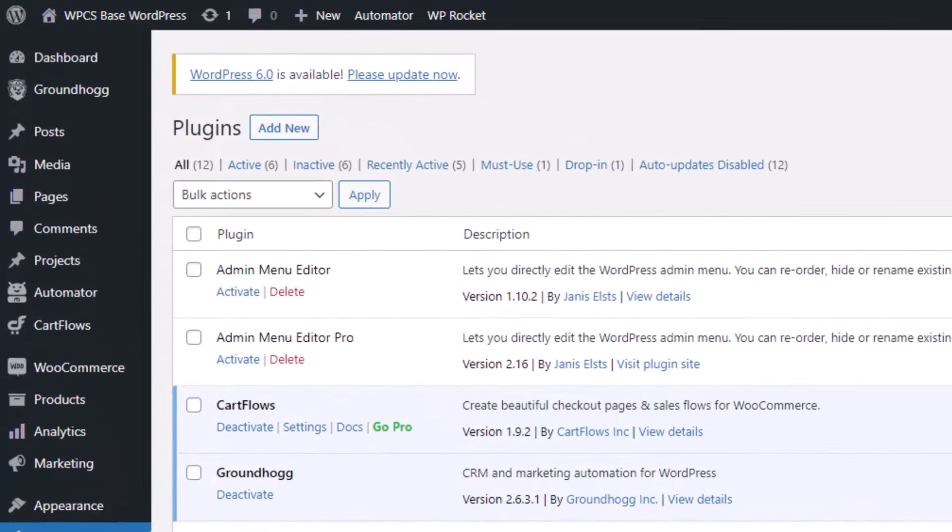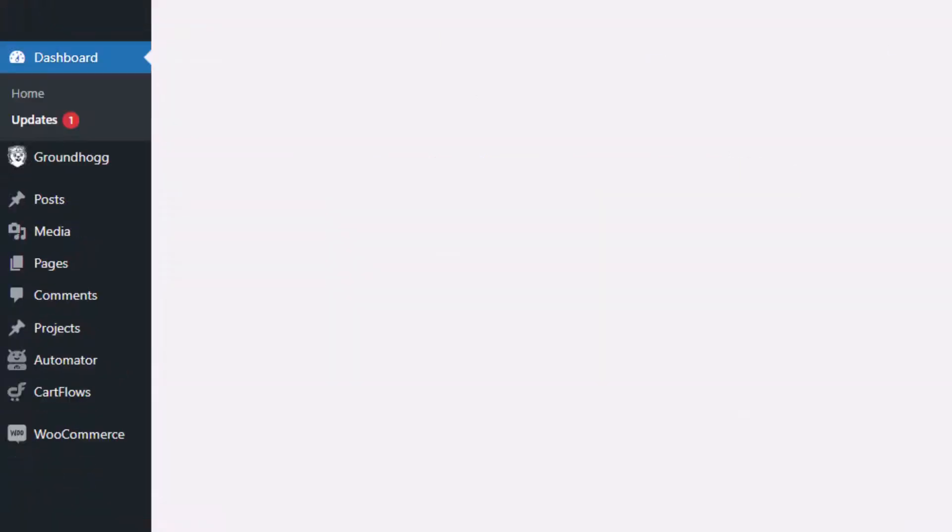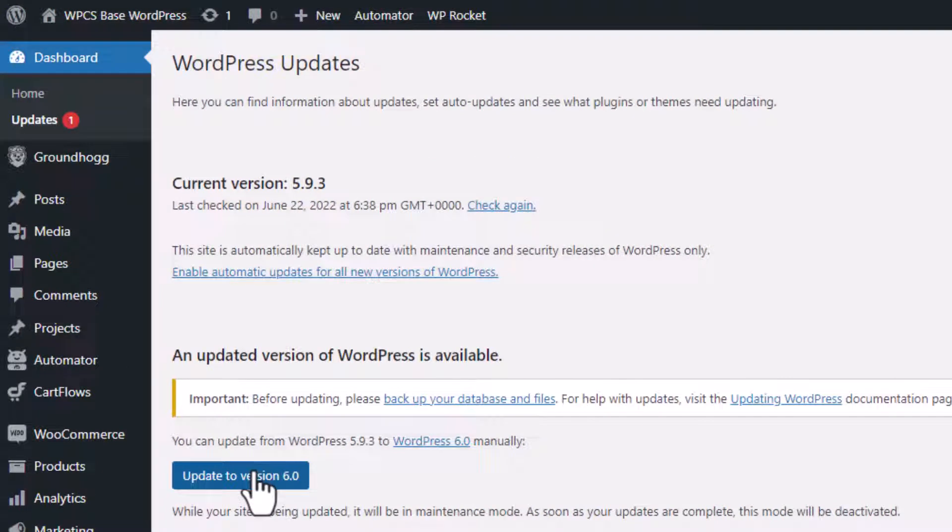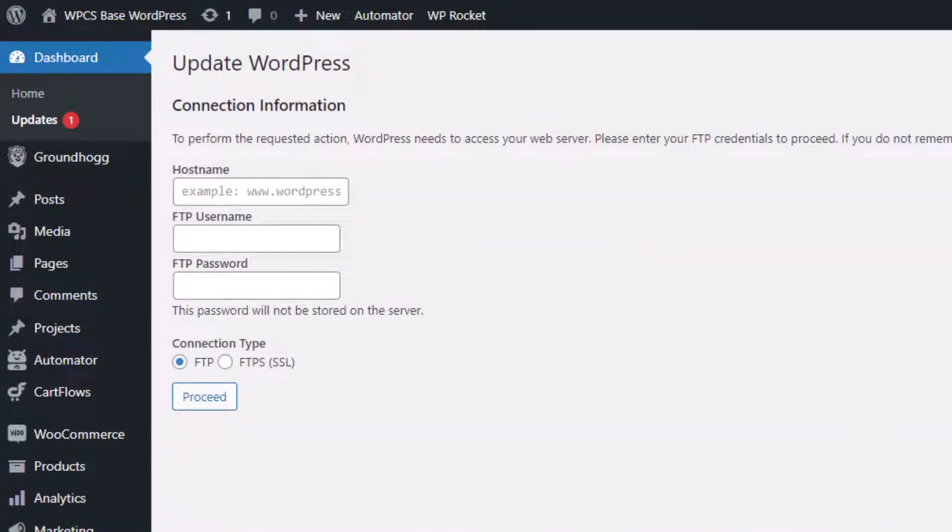And up top, it's telling me that WordPress 6.0 is available. So when I click on please update now, and go ahead and click on update to version 6.0, I can't do it. That's because there is a completely separate way to update your WordPress.